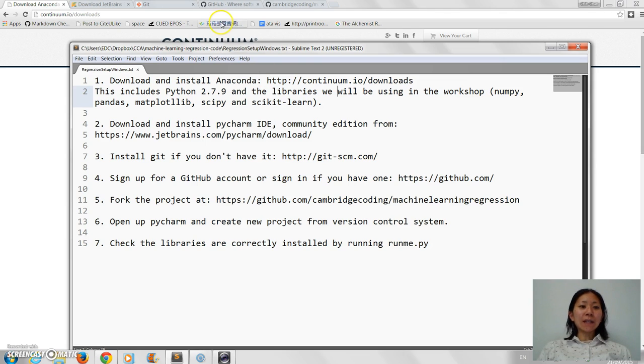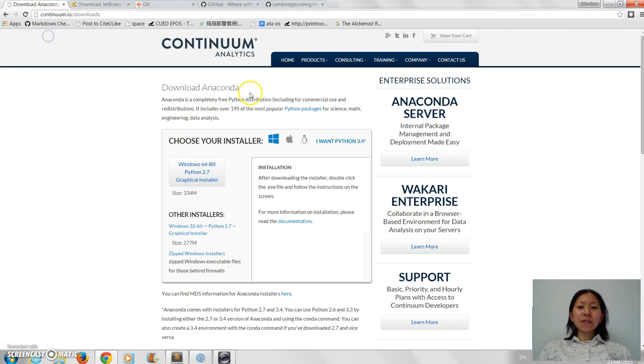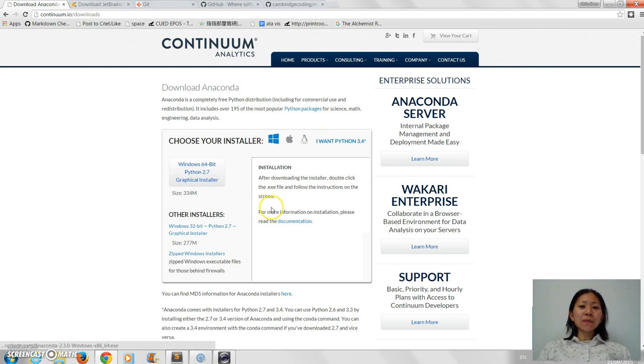So let's go there first. It's very simple - you just click on the installer and then it will guide you through.